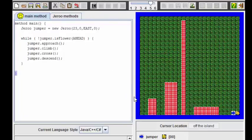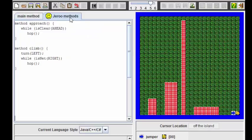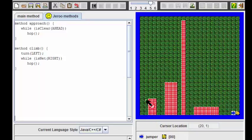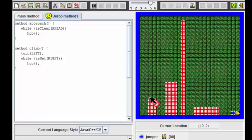After we reach the net, we then call the climb method. Let's have a look at that. In the climb method, we first turn left to face upward, and then we continue to hop while there is a net present on our right. After this method is finished, the Giroux will be positioned right here.